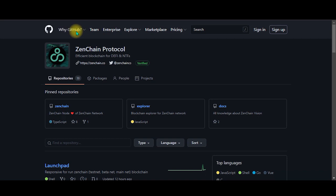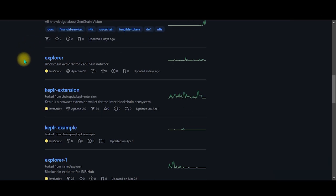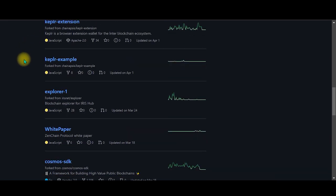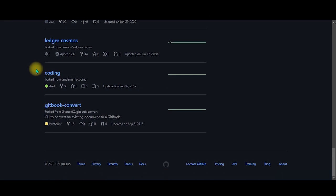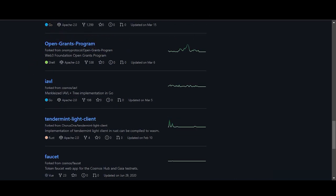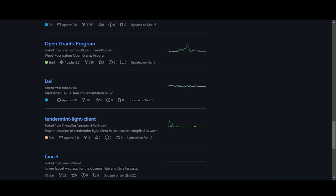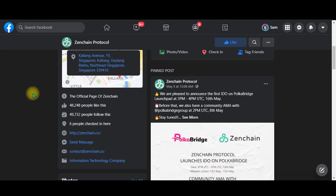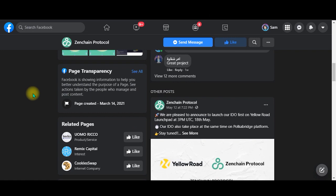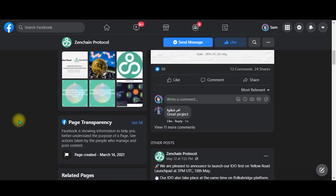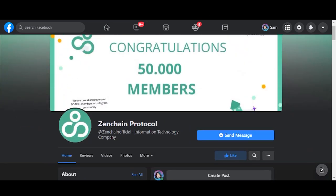There are different programming tools over here, you can come and check it out. Then we have Facebook - this is the Facebook page. It's facebook.com/ZenchainOfficial.